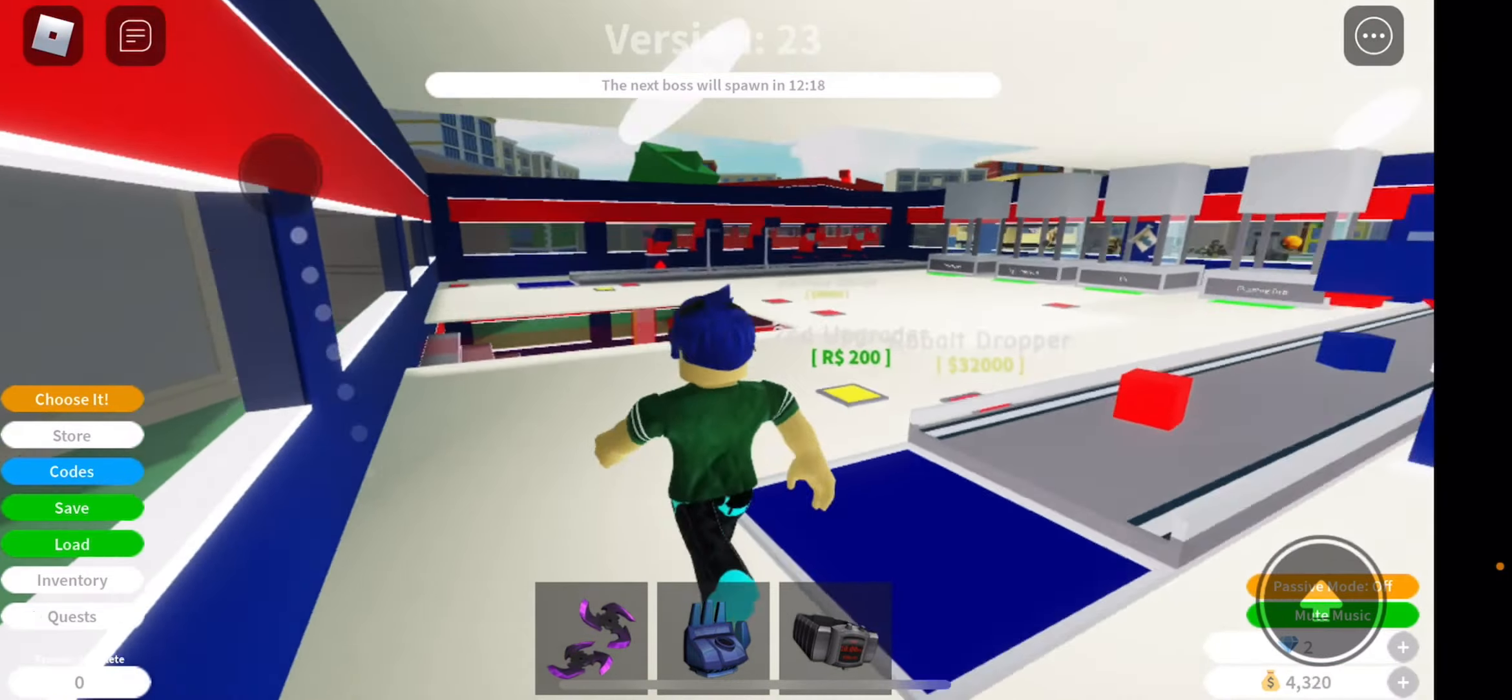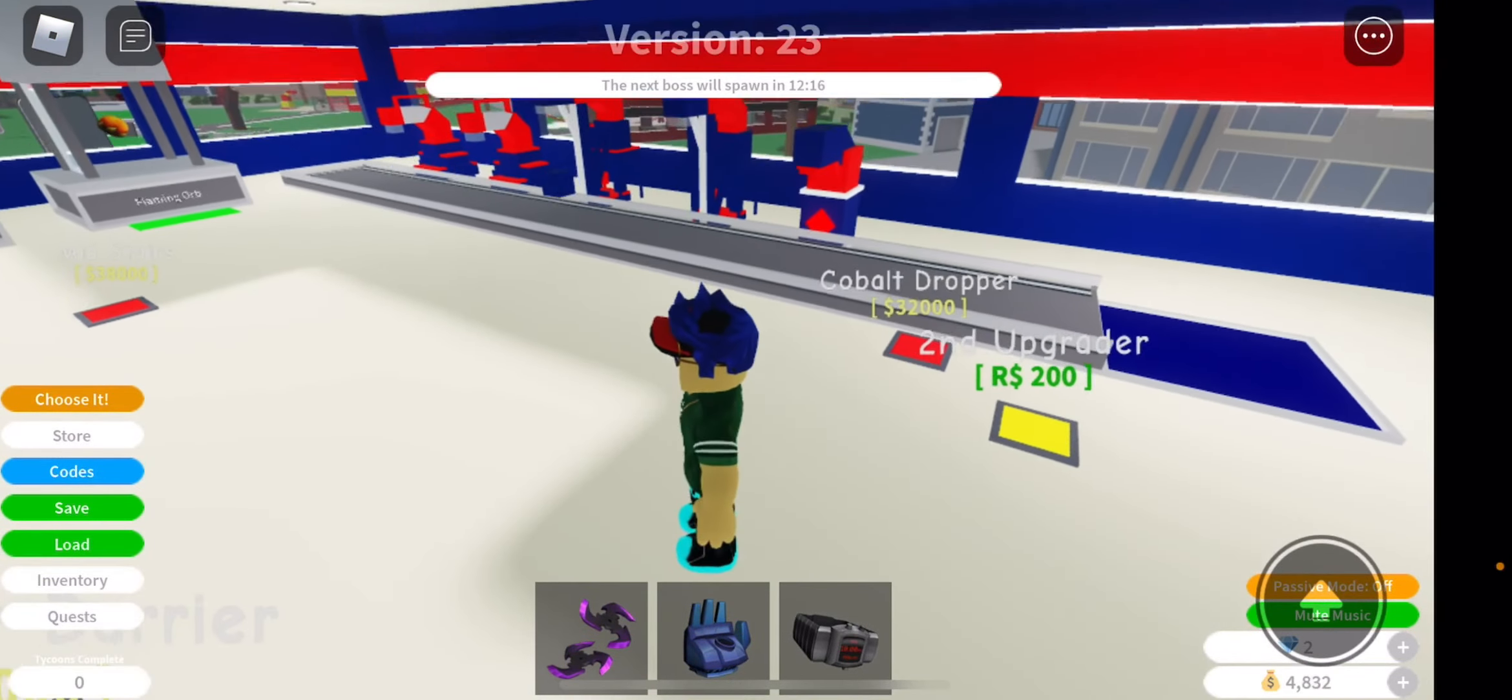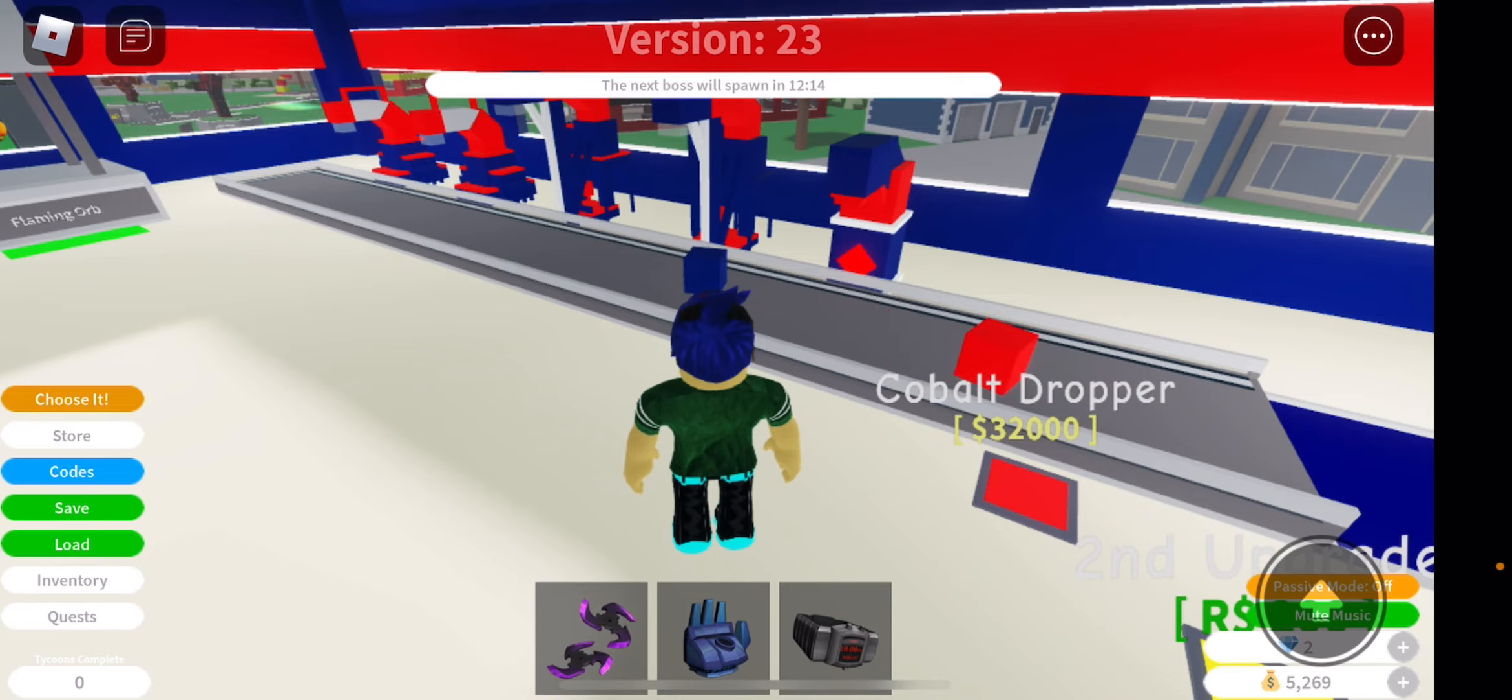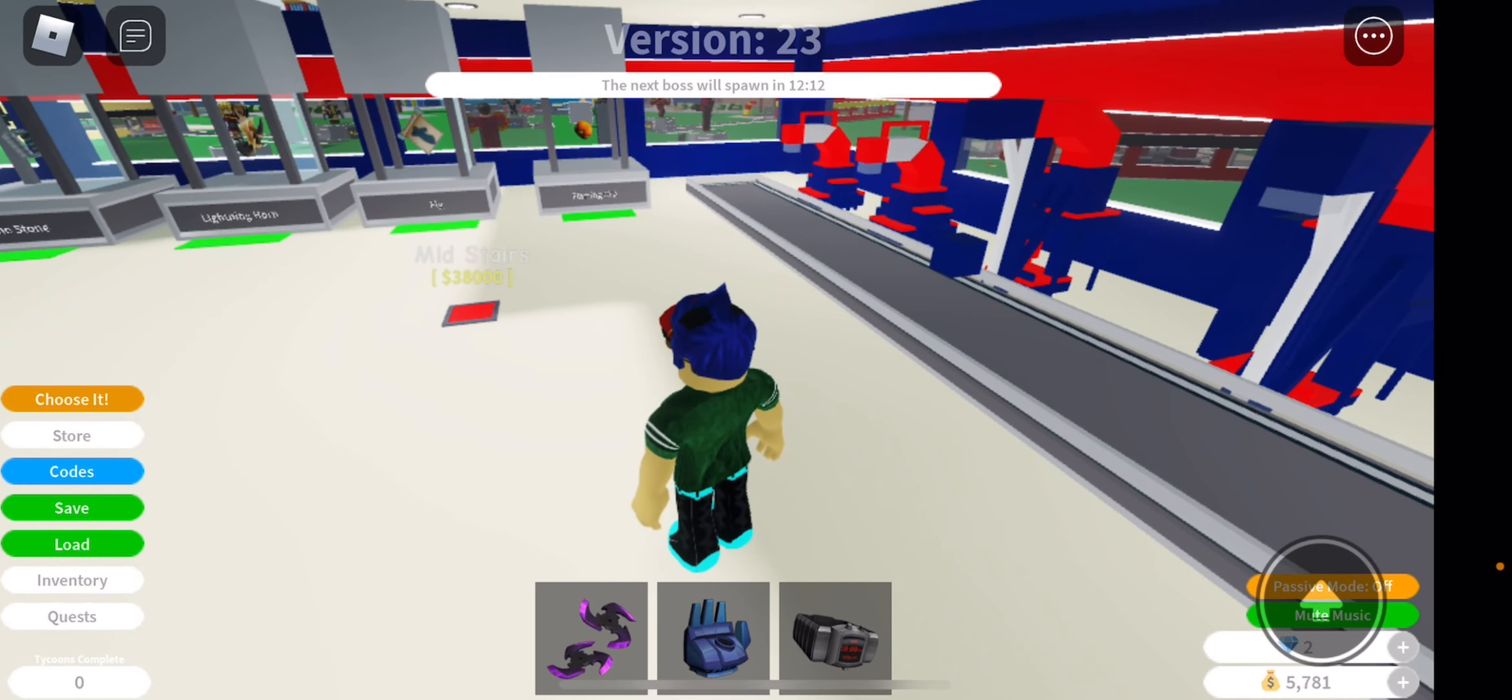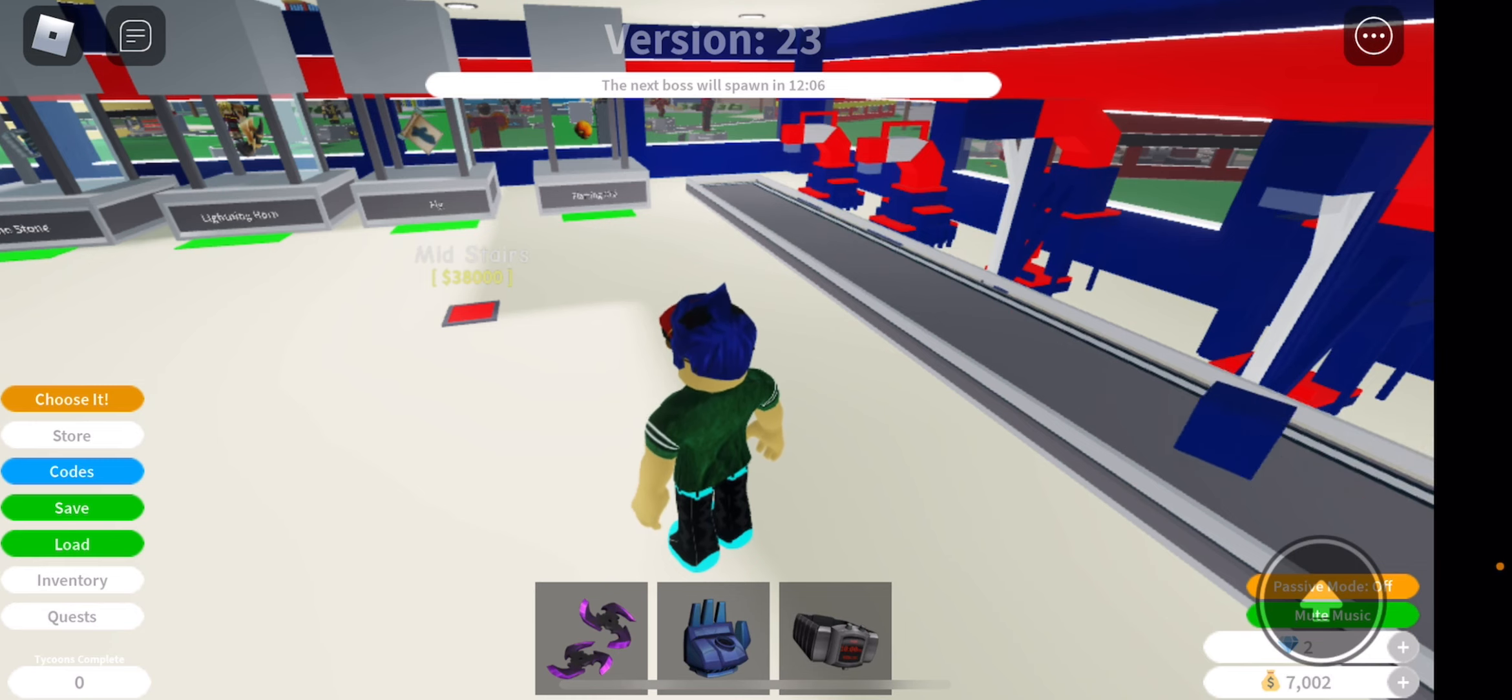This. All around for nothing. Literally, dude. Man, if you're watching this game, just leave.